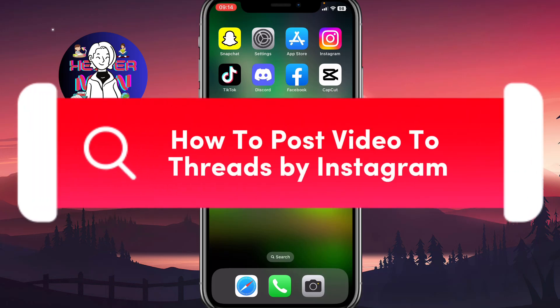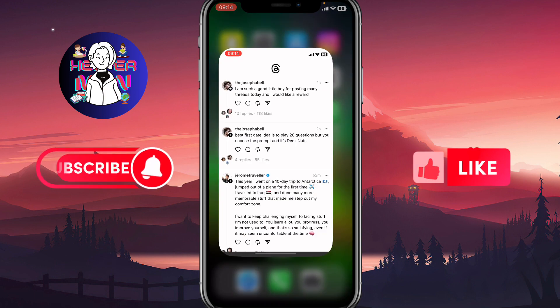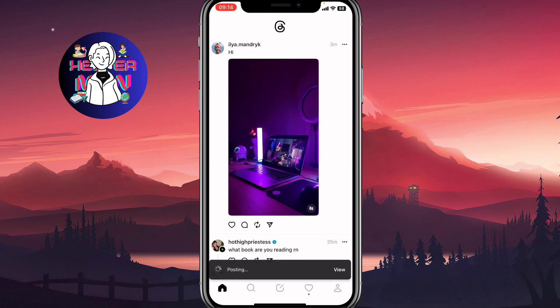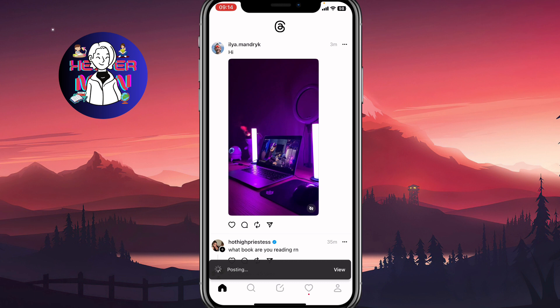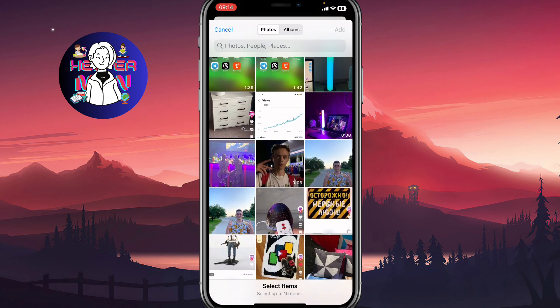I'll show you how to post a video to Threads by Instagram. The steps are quite simple. Open Threads and click on the central icon at the bottom of the screen. We need to add some files — I'll add some text — and to post a video, simply click on the attach icon under the Threads text, which will bring up the next page.